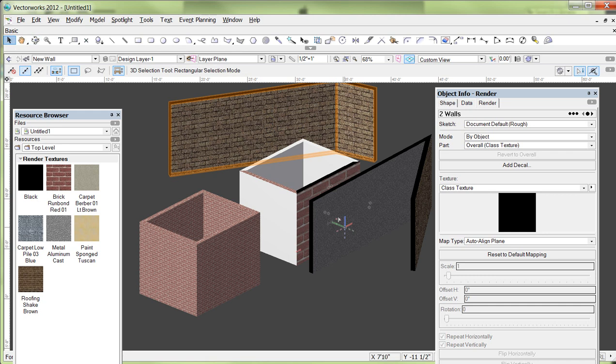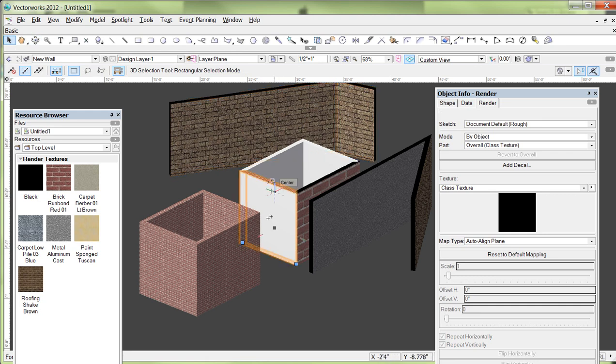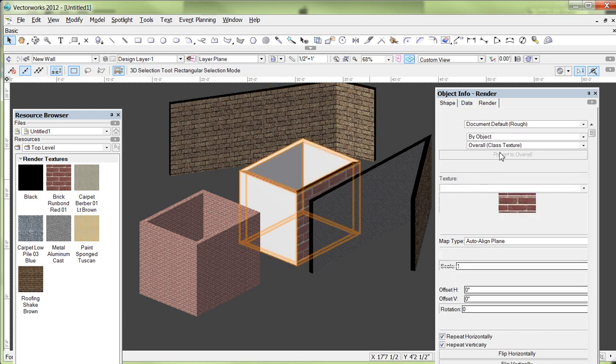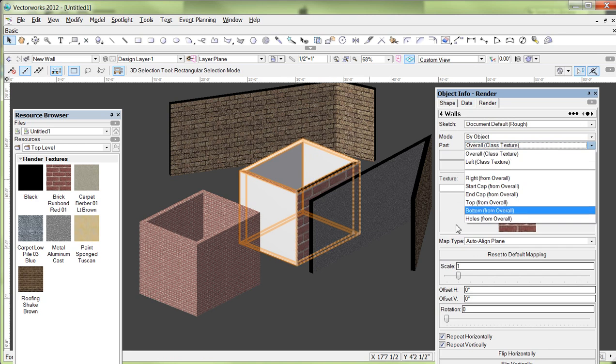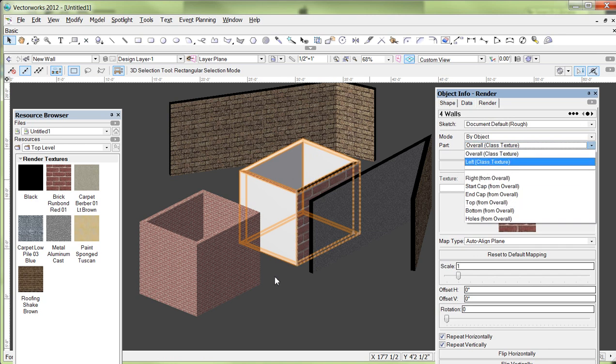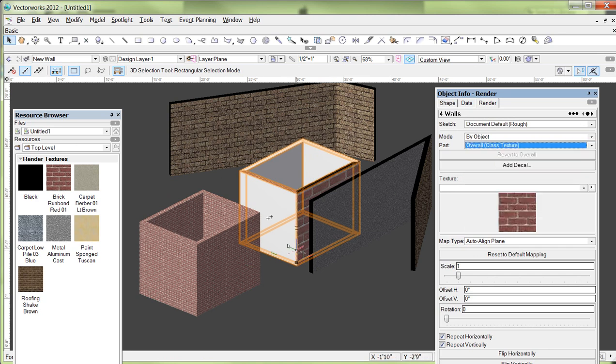Of course, there's nothing that stops you from selecting multiple walls and doing it as well. You know, you can come along and grab all these walls, and then I can mess with all of their textures at the same time, even if they are not already textured.